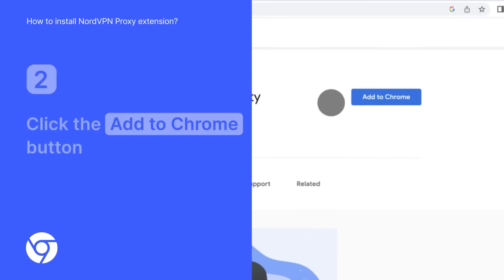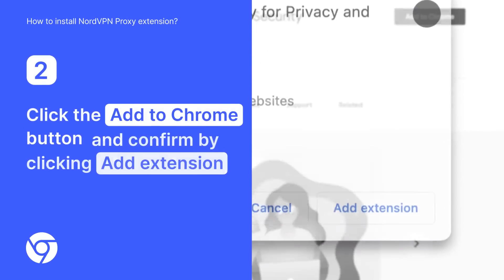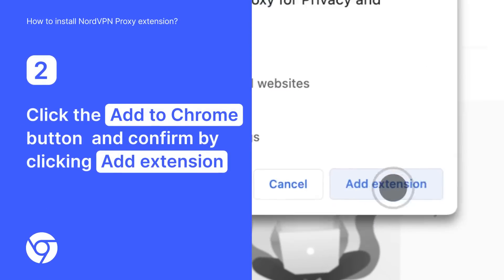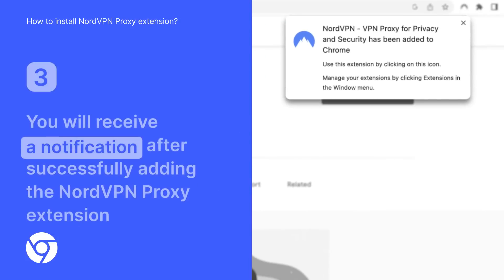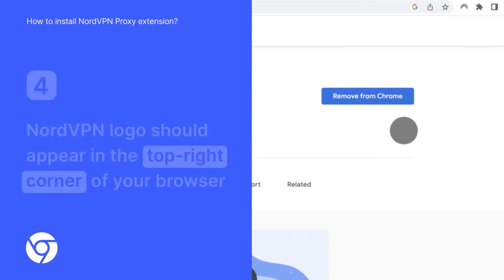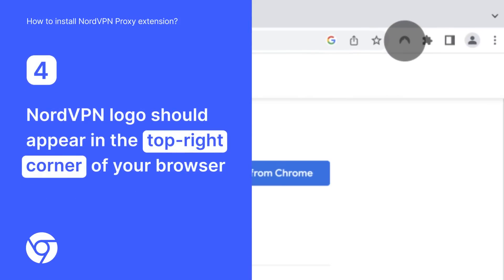Click the Add to Chrome button and confirm by clicking Add Extension. You will receive a notification after successfully adding the NordVPN proxy extension. When you complete the installation, the NordVPN logo will appear in the top right corner of your browser.